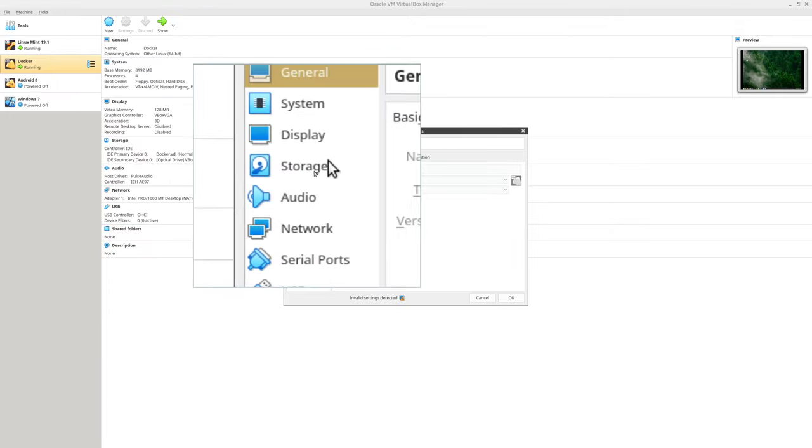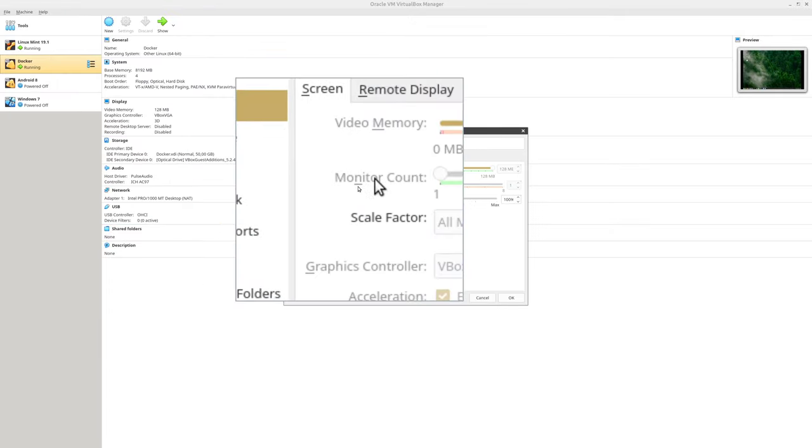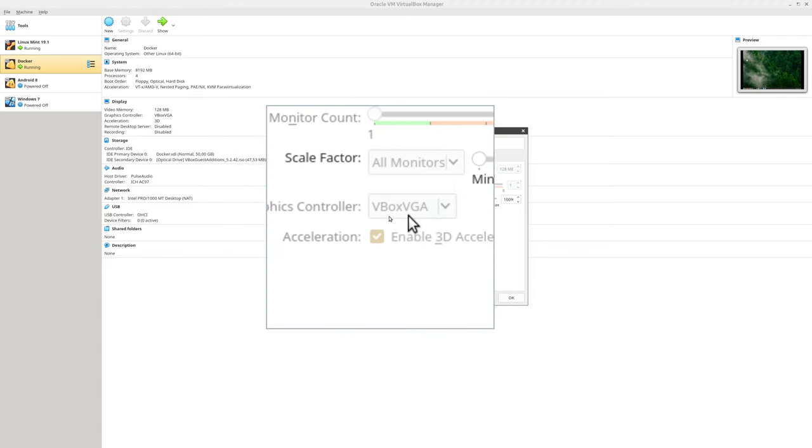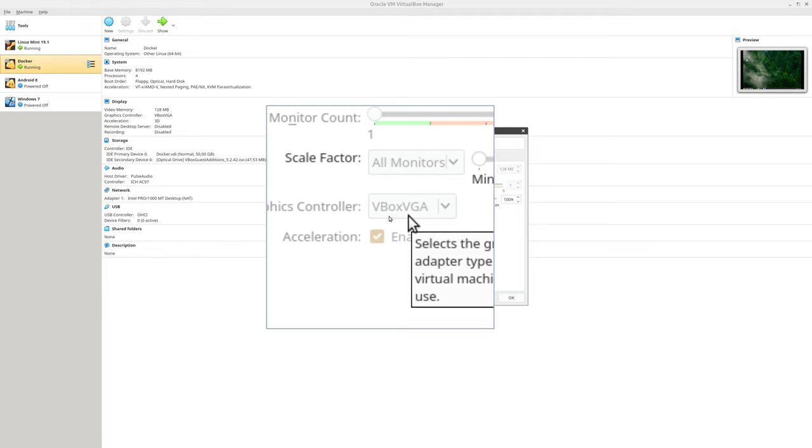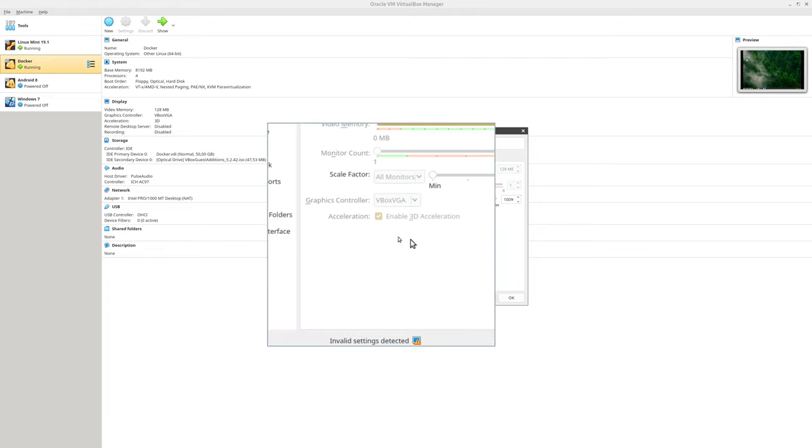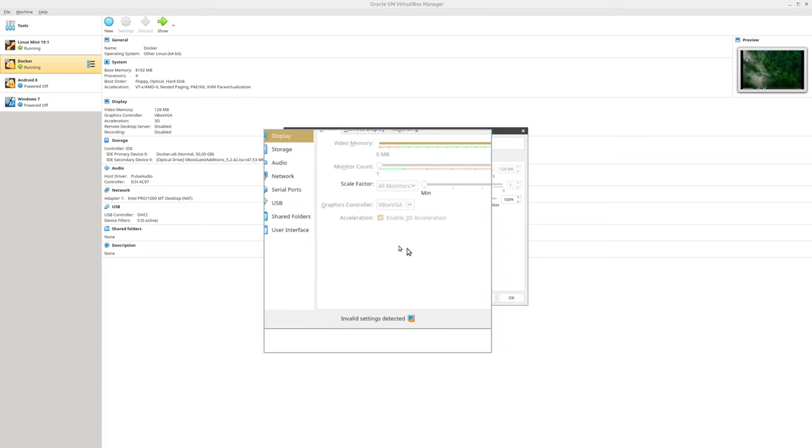And right now you need to go to Display. From Graphics Controller you need to select controller which is going to work for your version. For version 6 and after that you need to use options which are working with your machine. Right now VBox VGA is not working.